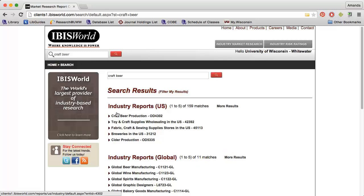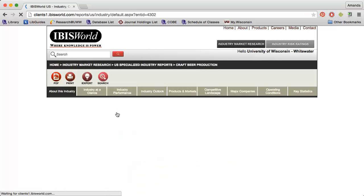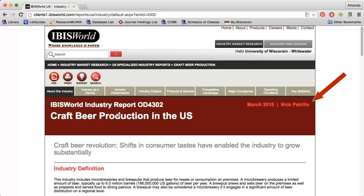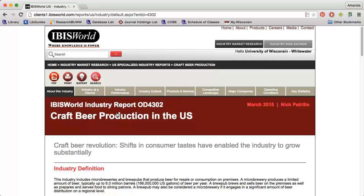If I open the craft beer production report, I can see the date this report was updated and who wrote it. You'll need this information to cite the report. I can also get the report number, which is often the NAICS code. In this case, my report number is OD4302, which is not a NAICS code.